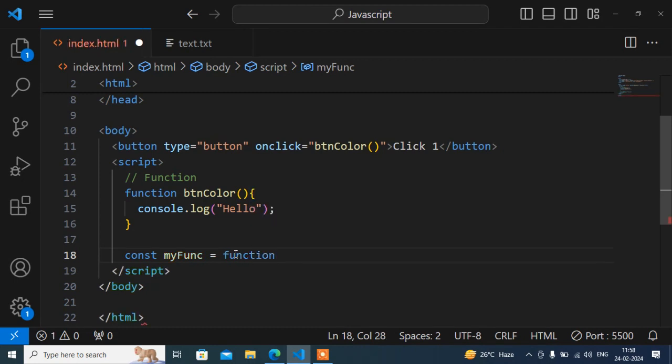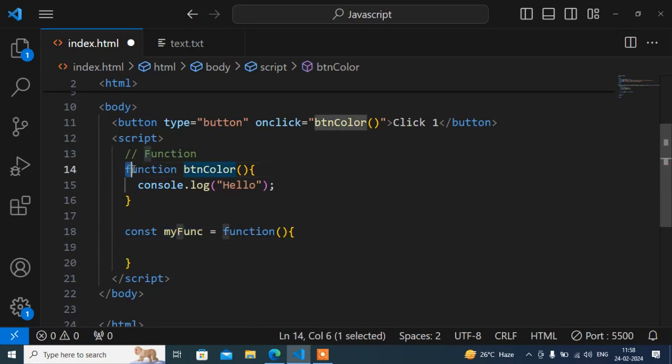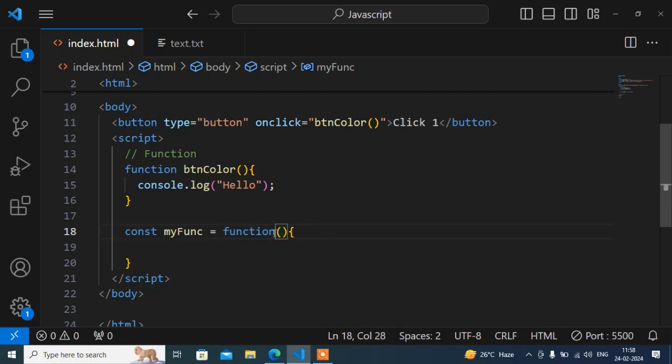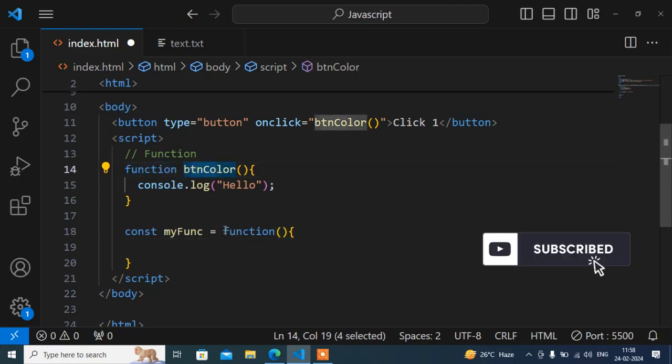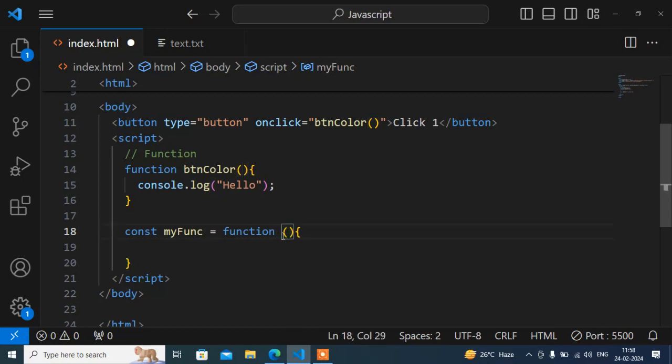So this is now one anonymous function. Because see, when I am writing a simple function, we write function and then the function name. But in this case you can see only function, no name here. When we write a normal function, after the function keyword we write a function name. But here, after function directly I am writing the parenthesis, not a function name. This function is assigned inside one variable.